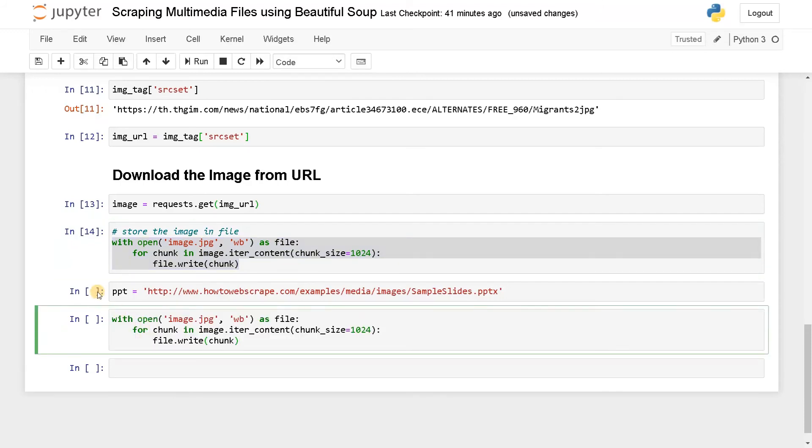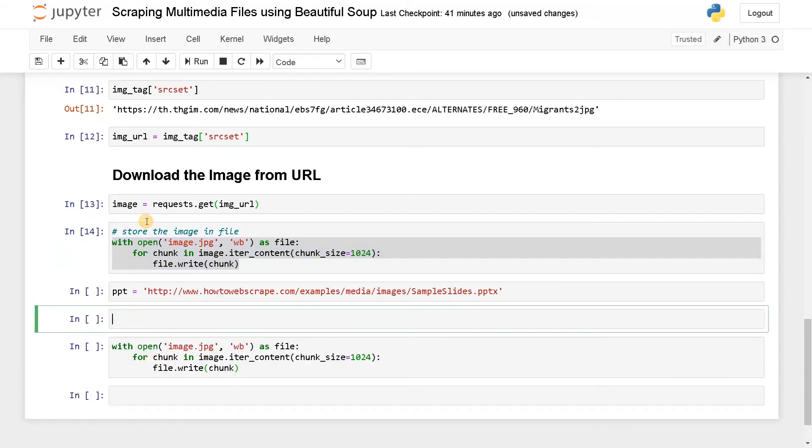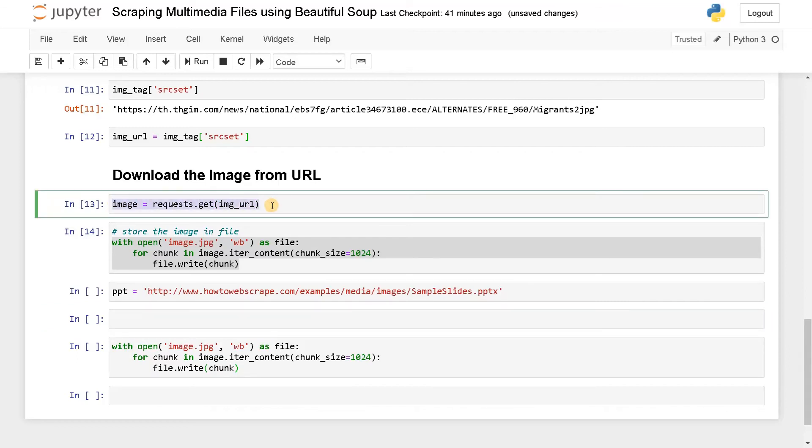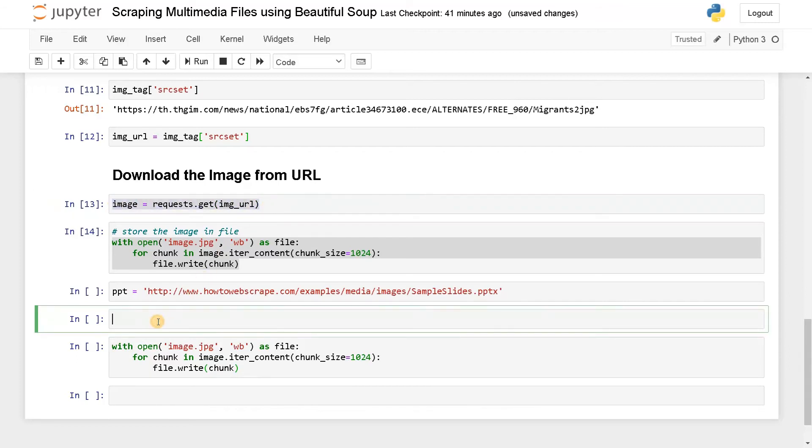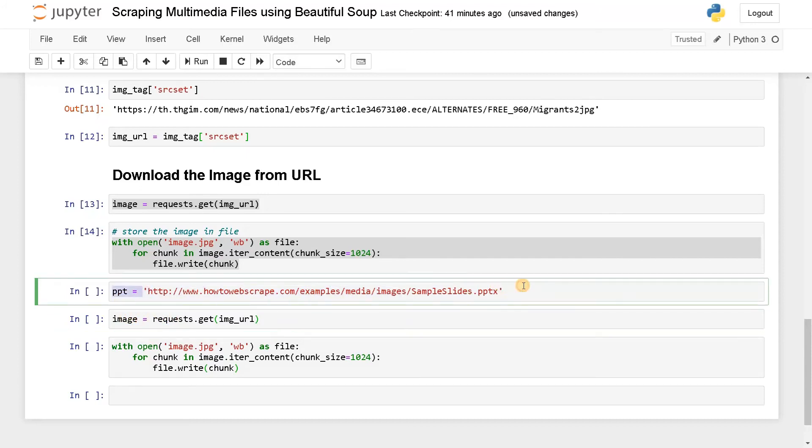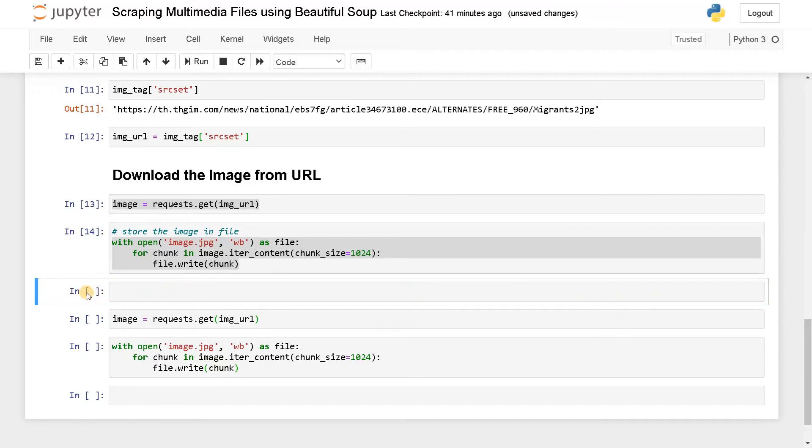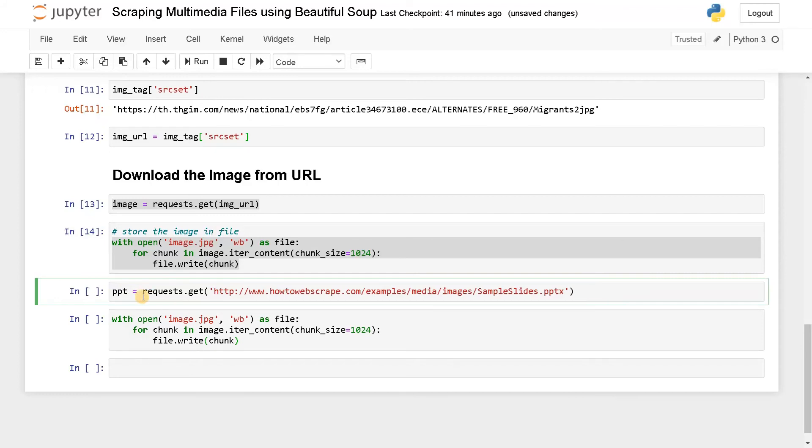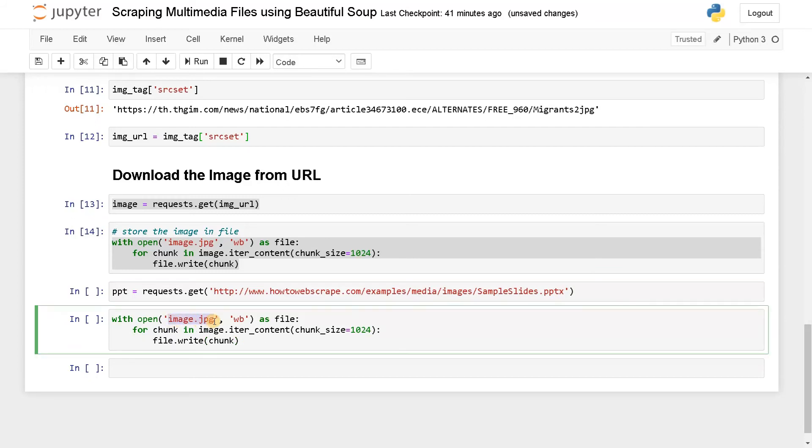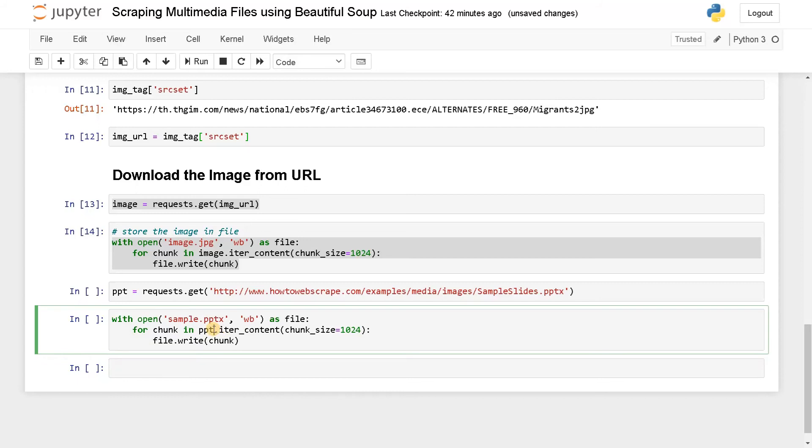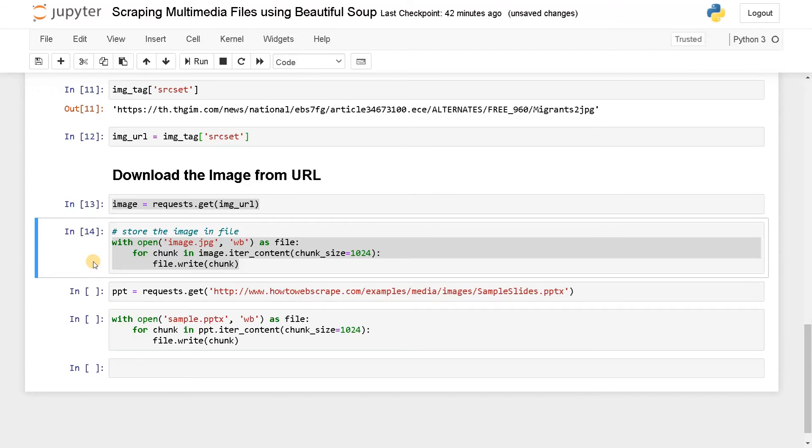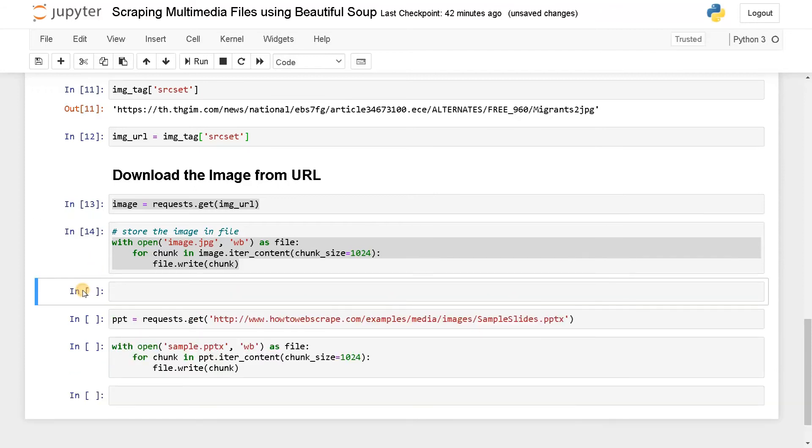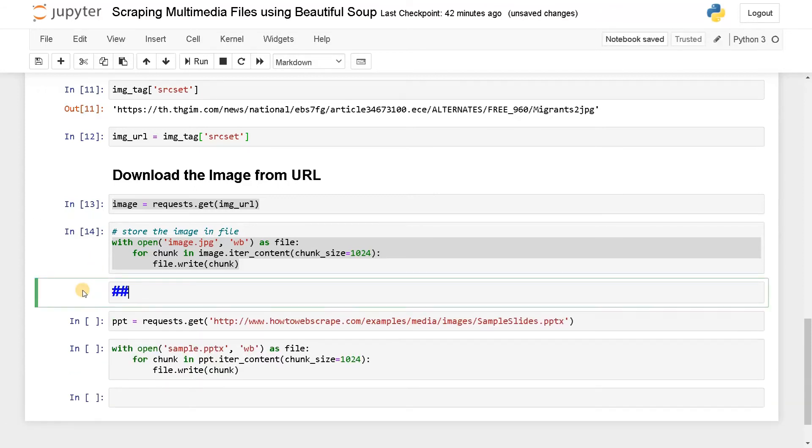Here also we need to do this request. I'll just paste it here and paste the link directly. That will be much better. Paste it. This will be PPT. Now we are going to use this PPTX format. I'll just say sample.PPTX as file and this will be PPT. We are going to do it in order. This will be download PPT from URL.